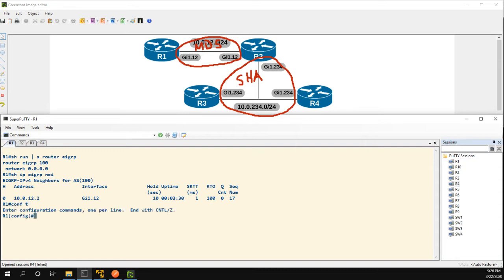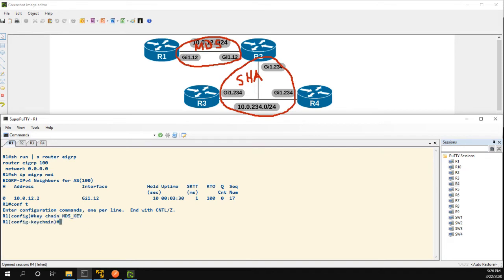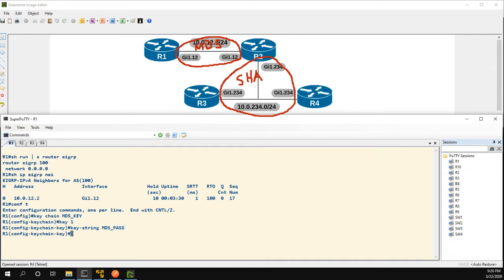So in order to configure the relationship to have authentication, the first thing we need to do is create a keychain and we're going to just call our keychain MD5 key. Within the keychain we have to create an actual key and then for the keystring we'll just say MD5 pass.